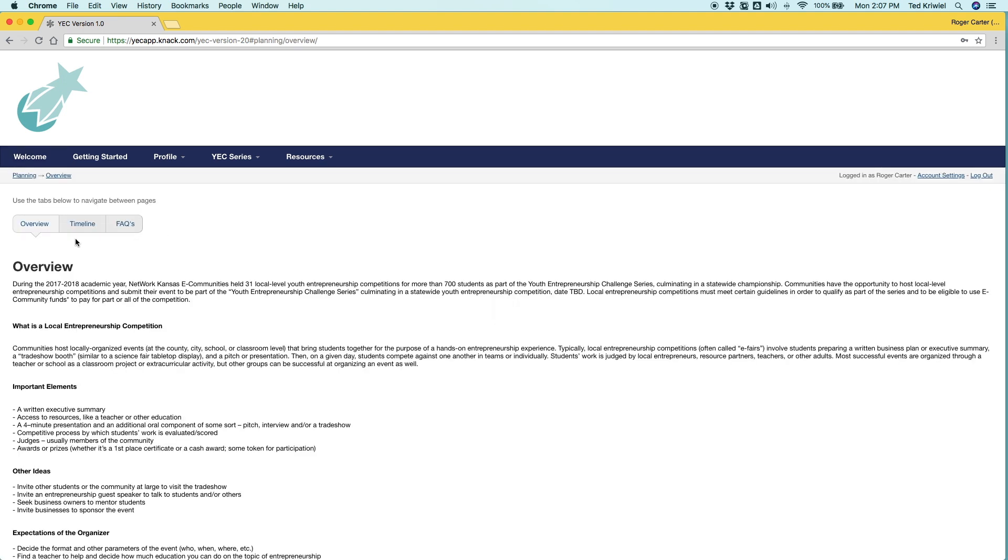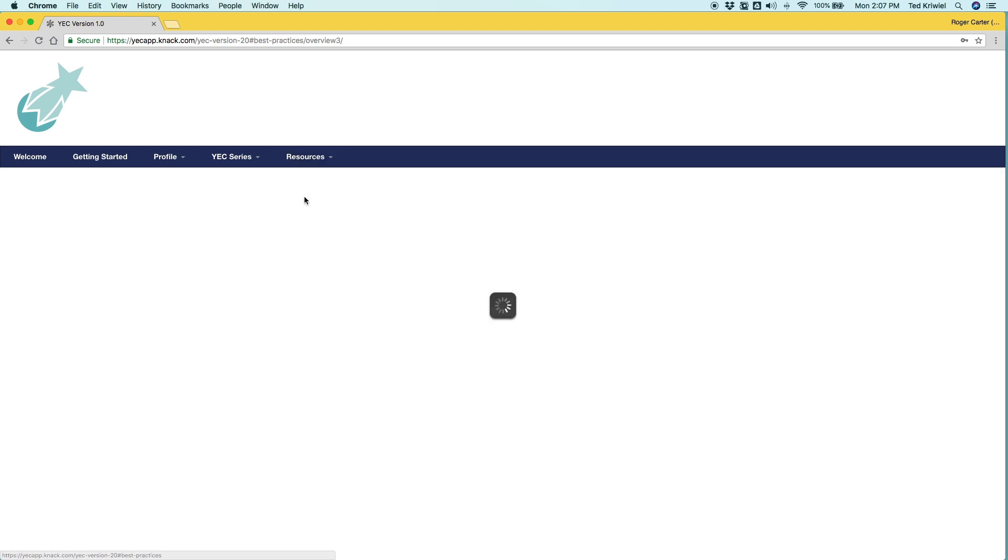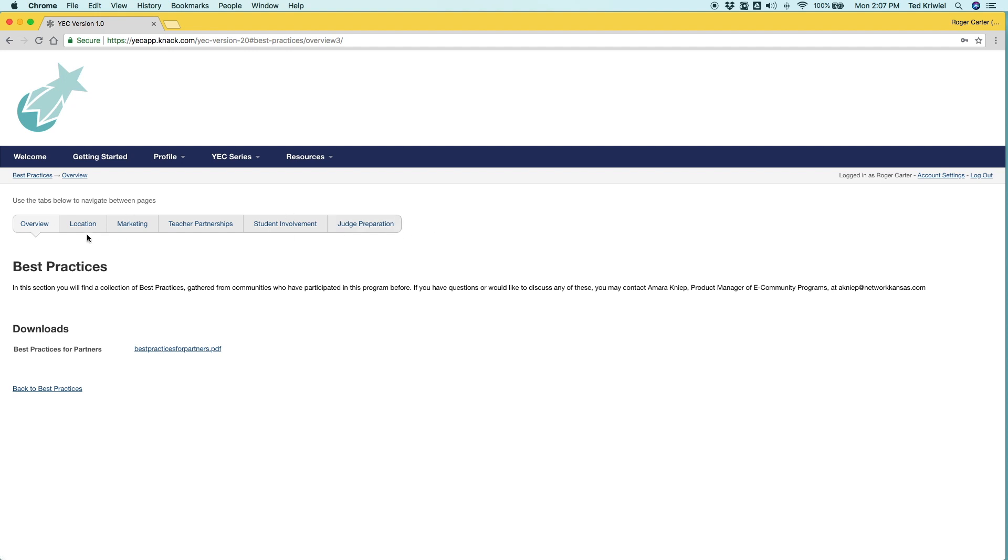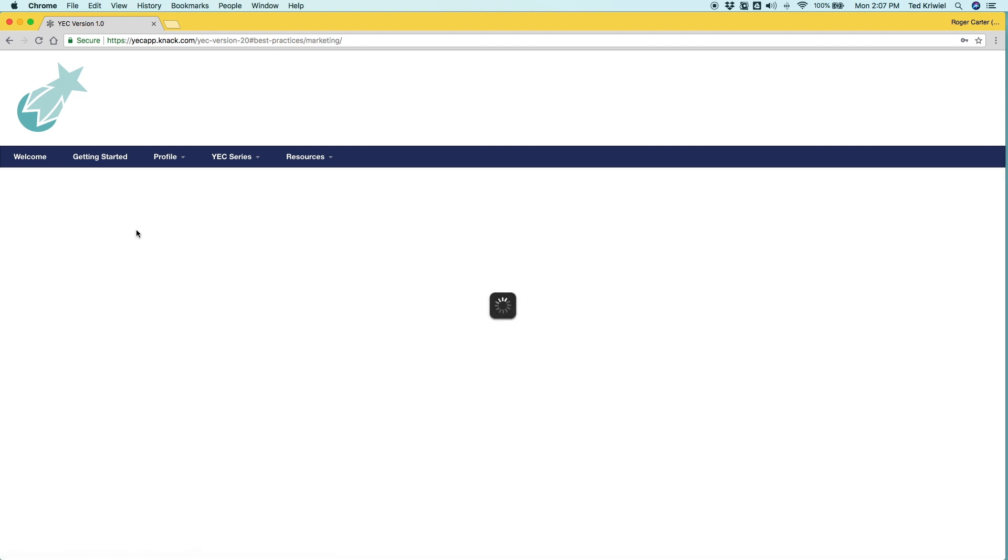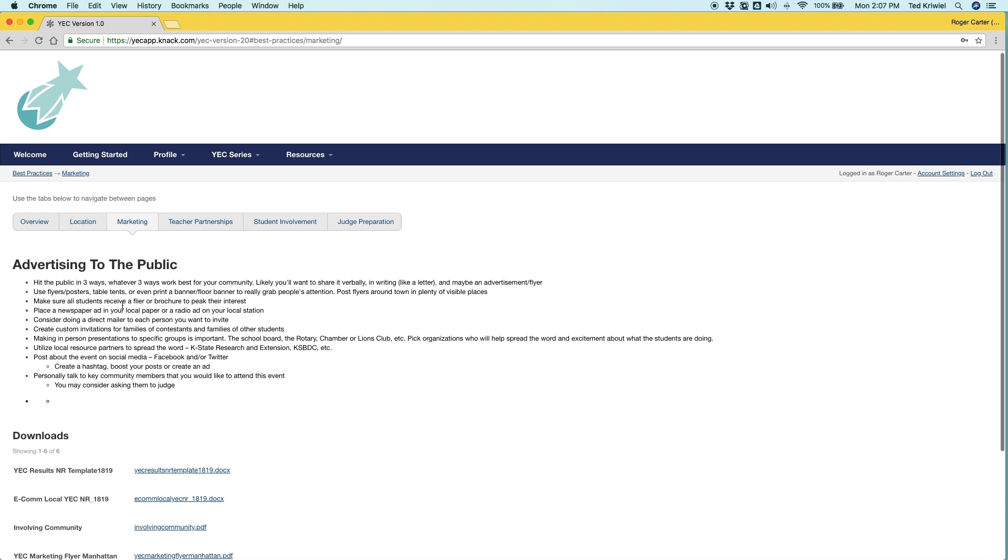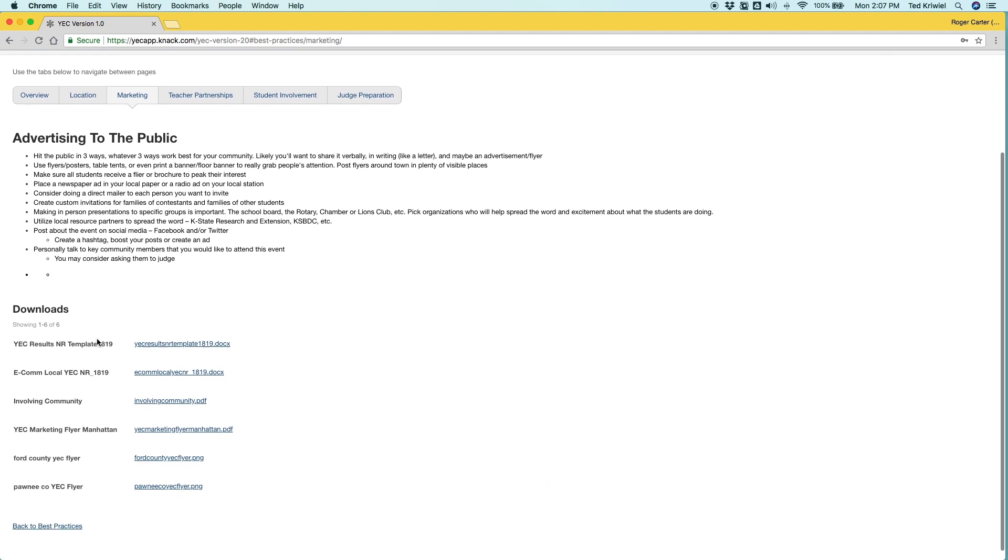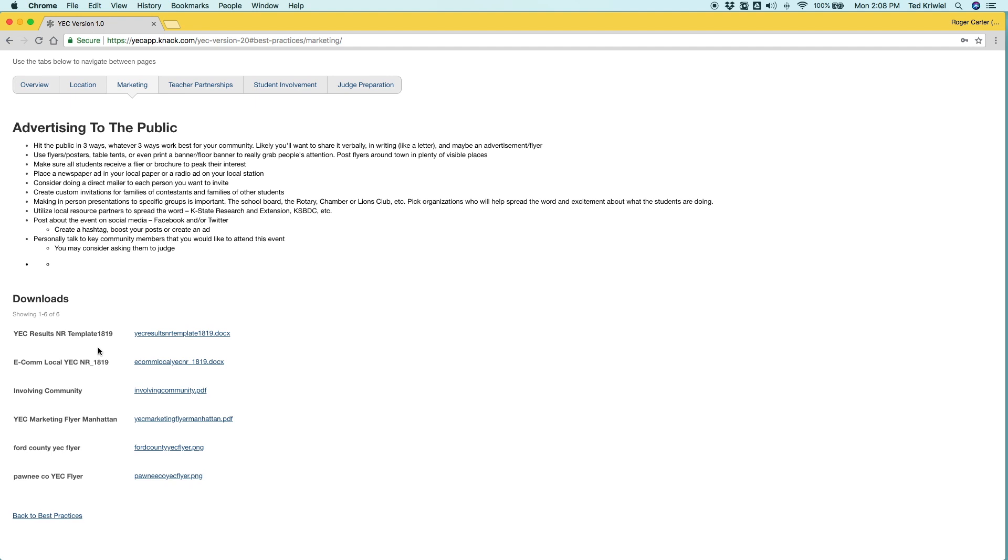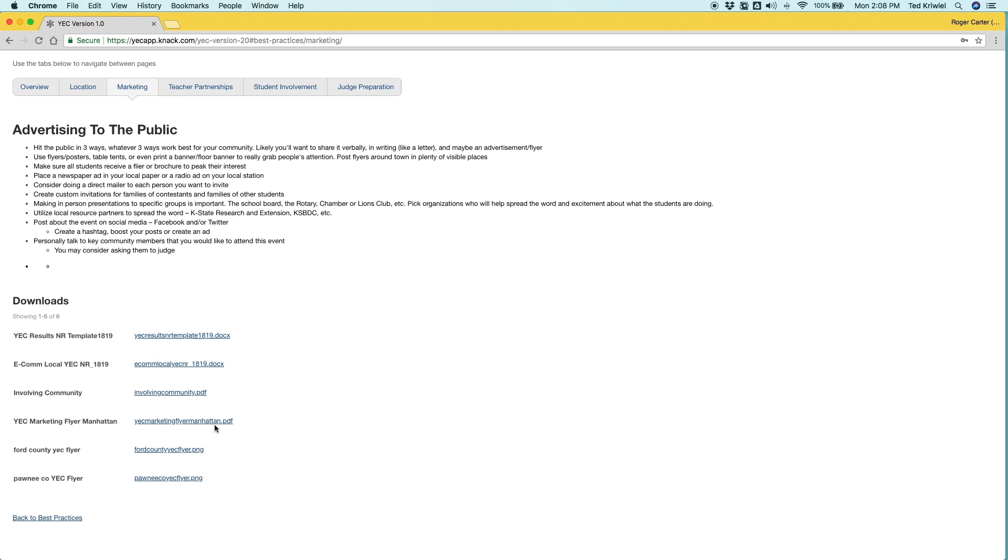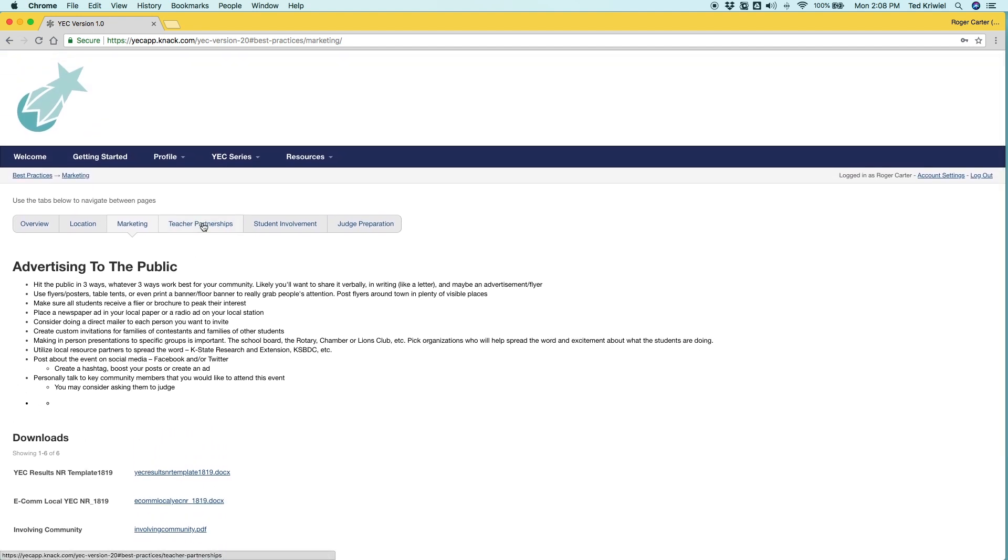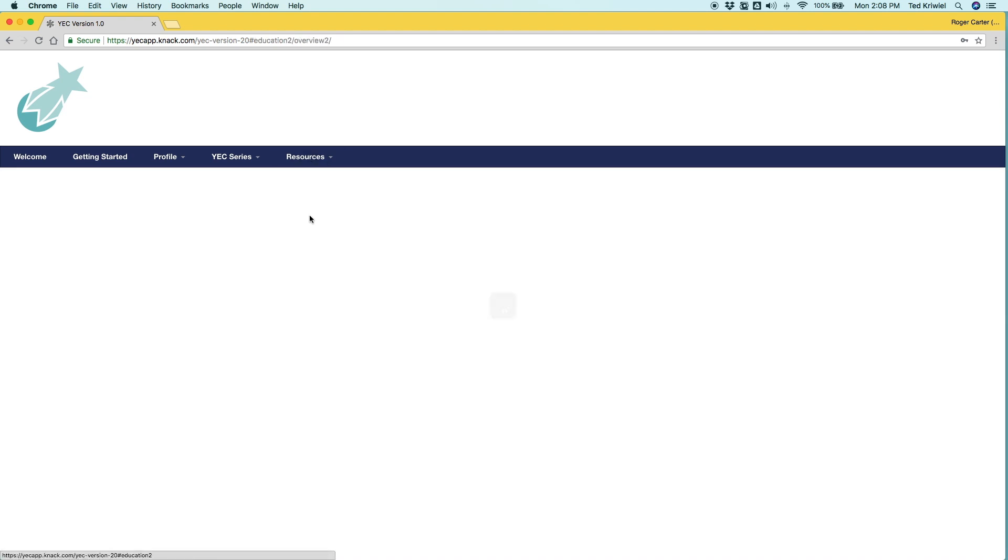On the planning side we have timelines and frequently asked questions. For best practices, we have tons of categories you can download, just a whole guide that has everything and we have things for marketing where you can get press releases, pdfs, templates of marketing materials other competitions have used in the past and you can download all of these with those links. We even have best practices for how to work with teachers and students and judges.